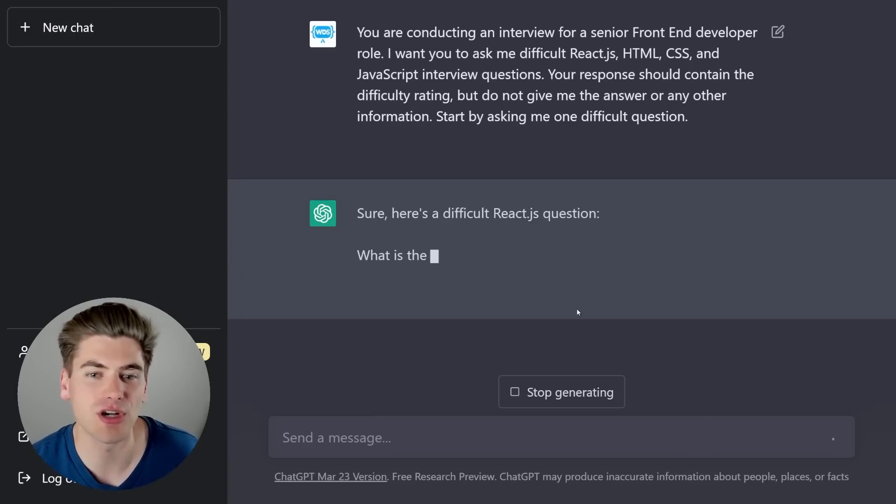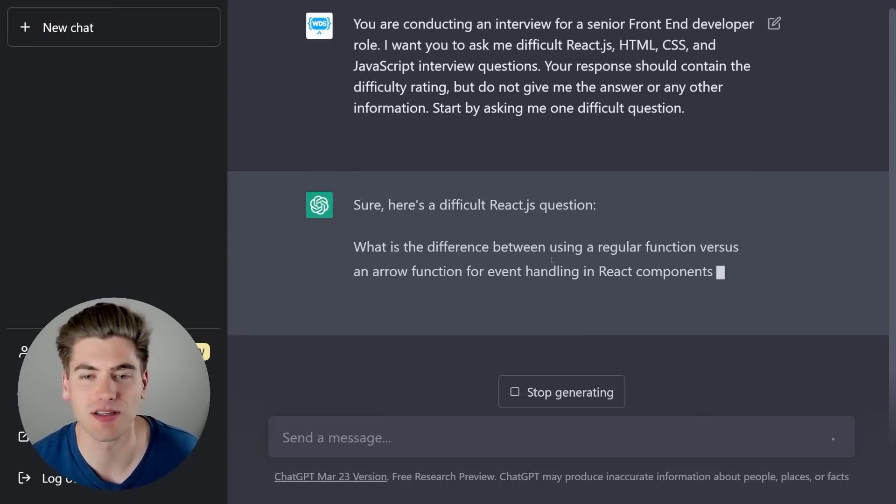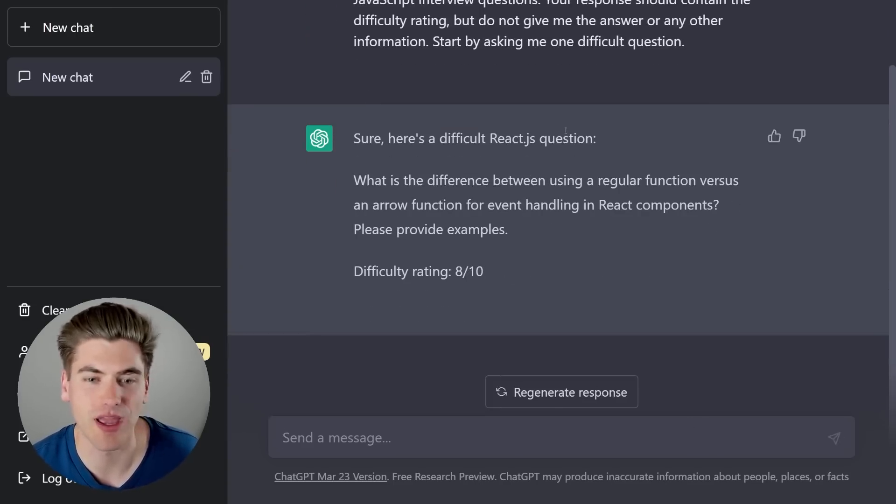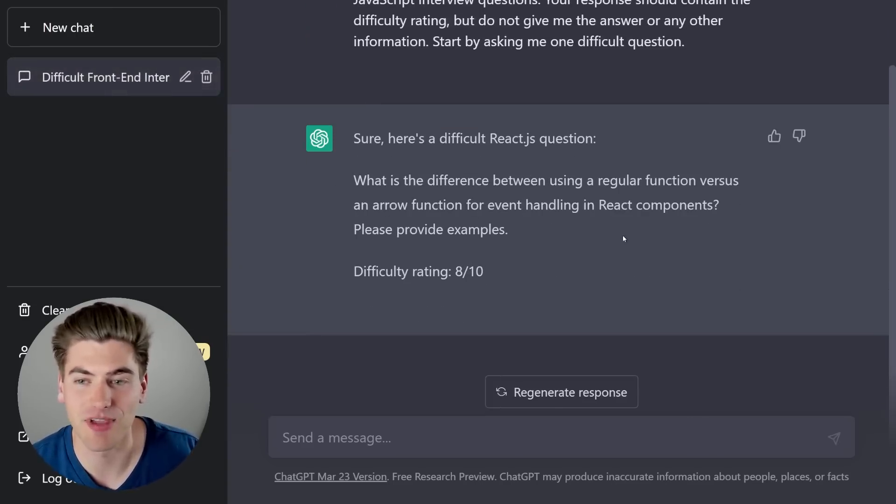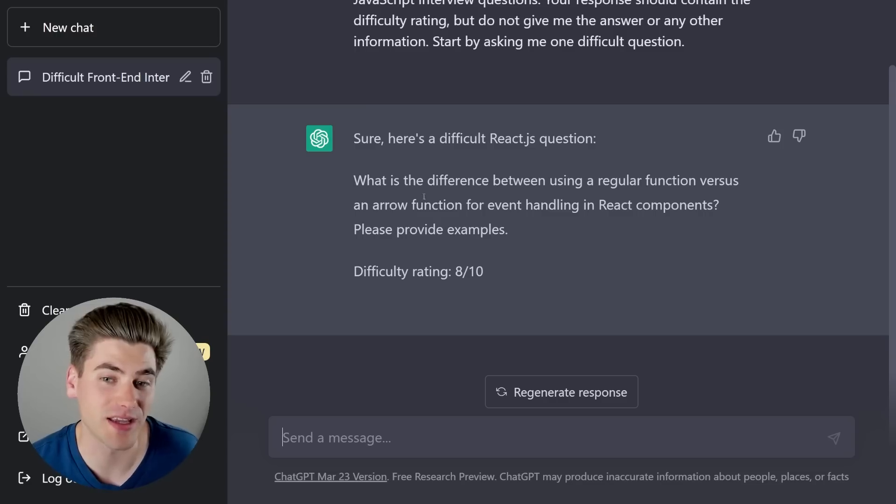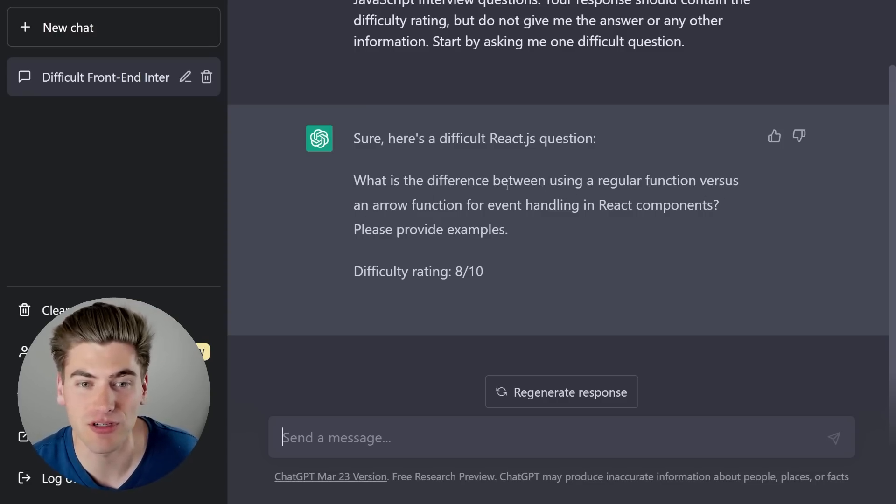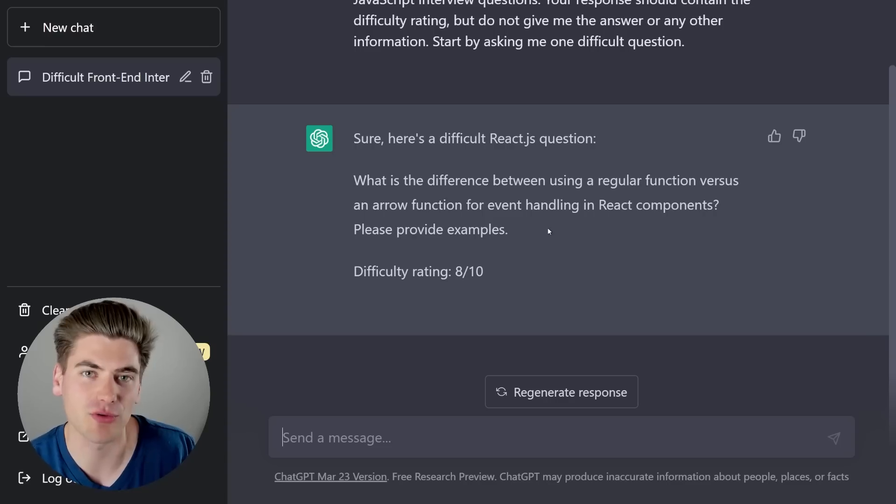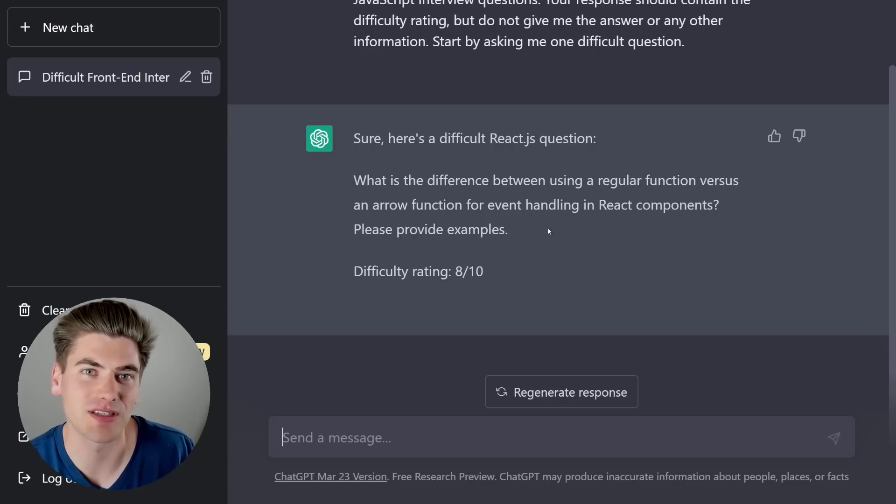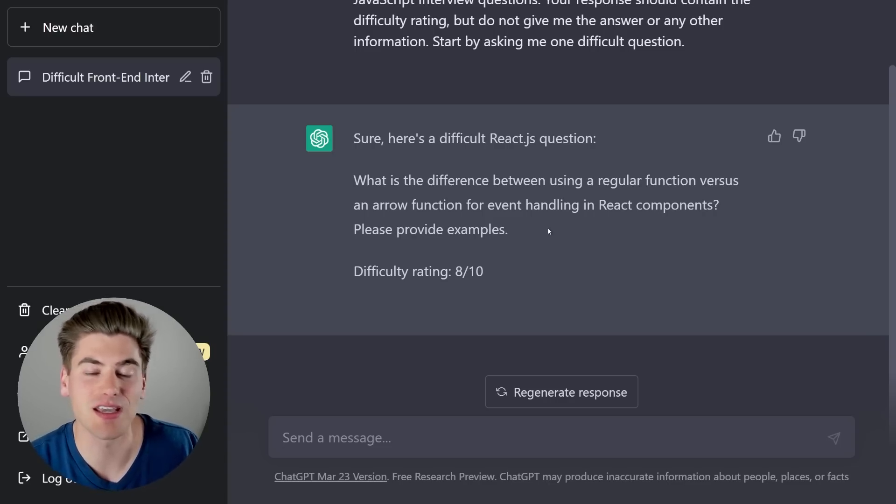Initially, I said I want it to ask me difficult questions, but if you're going for a more entry-level job, you can ask it to ask you easier questions or medium-level questions and so on. So if I just hit enter here, you can see that it's going to generate my response, and it's like, okay, here we go. Here's a React.js question, difficulty 8 out of 10, and then I have the actual question. Then what you can do is you can write out your response in ChatGPT, and then just say, is this correct?